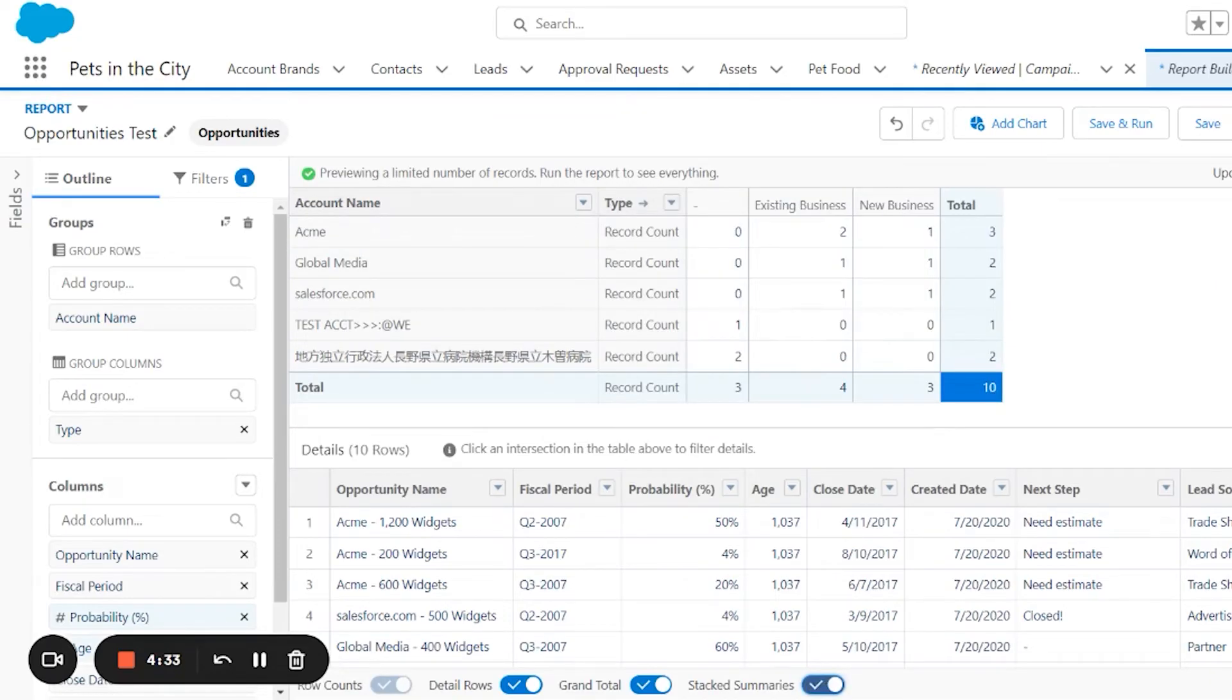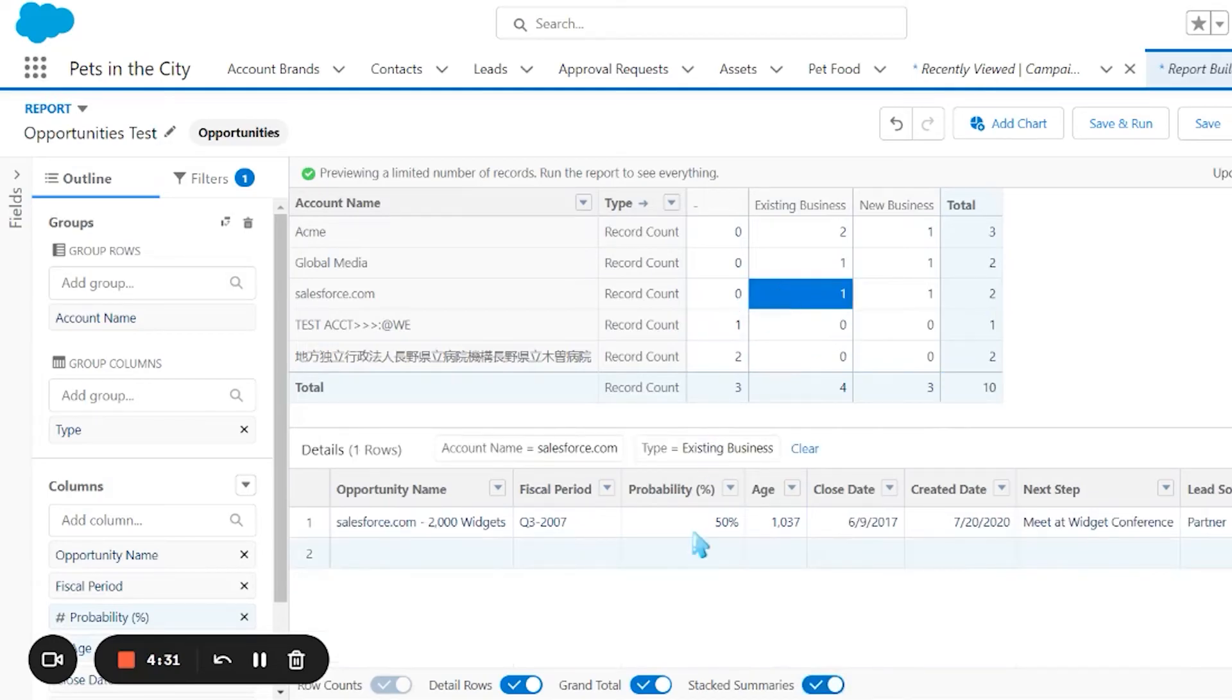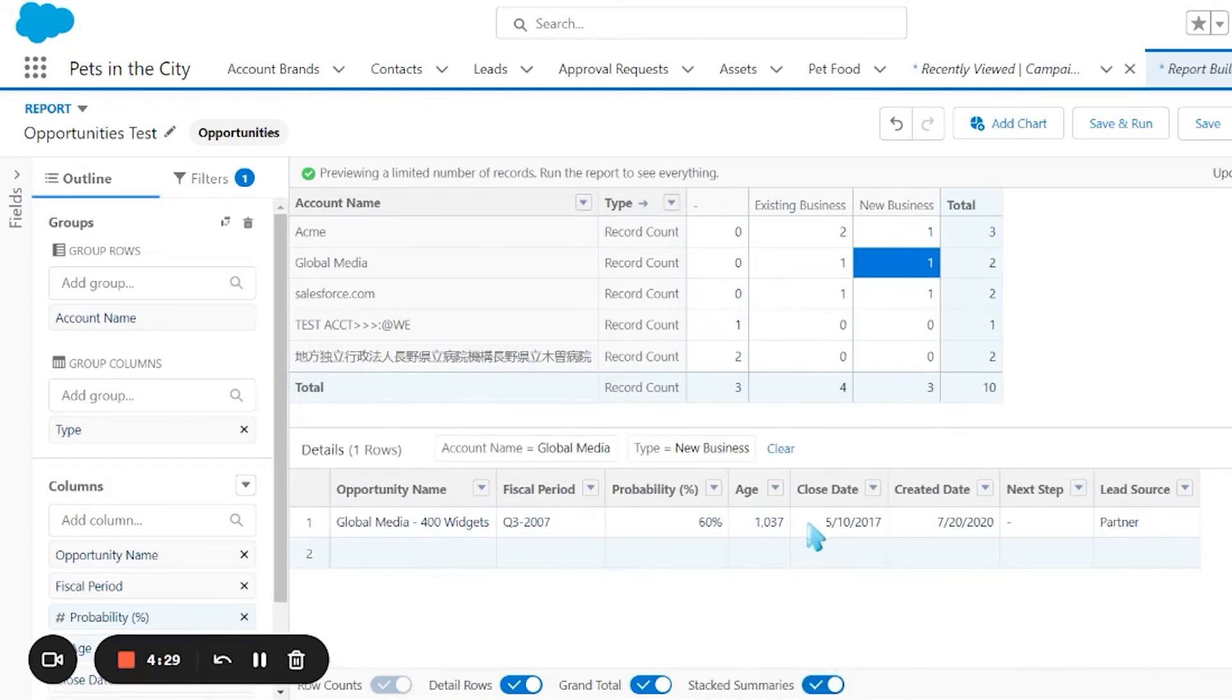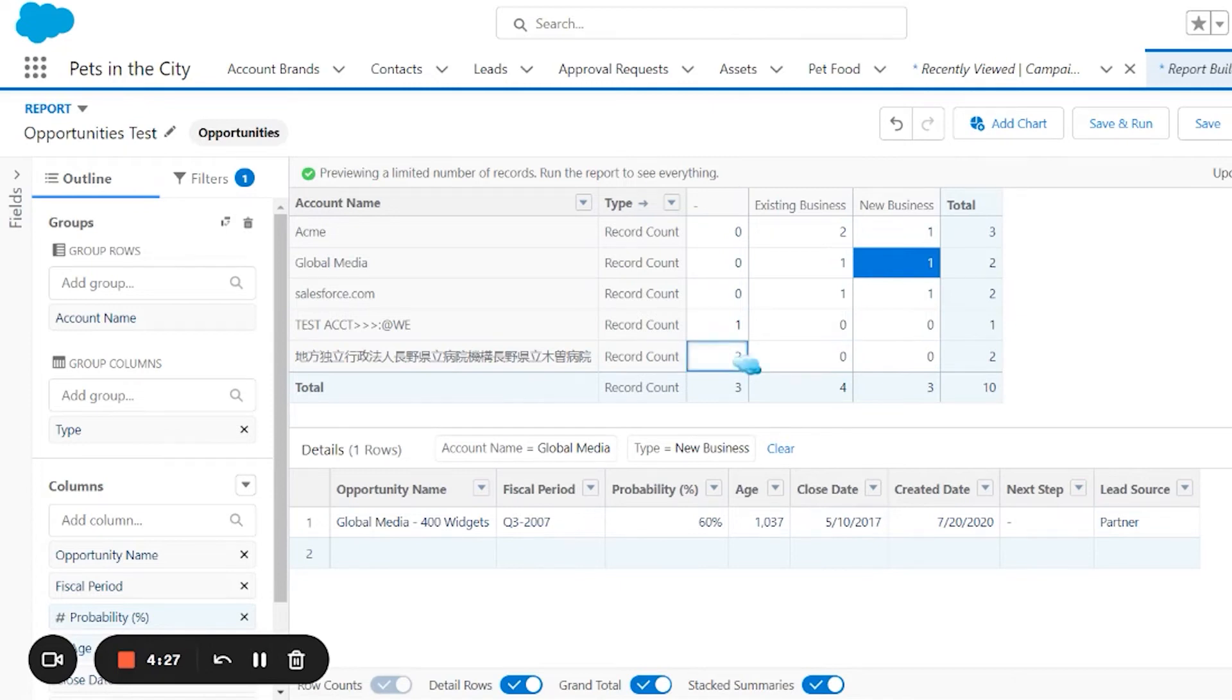For example, you could ask to show the number of opportunities by account by opportunity type. Clicking on one of the cells in the stacked summary view will filter the report that sits below.